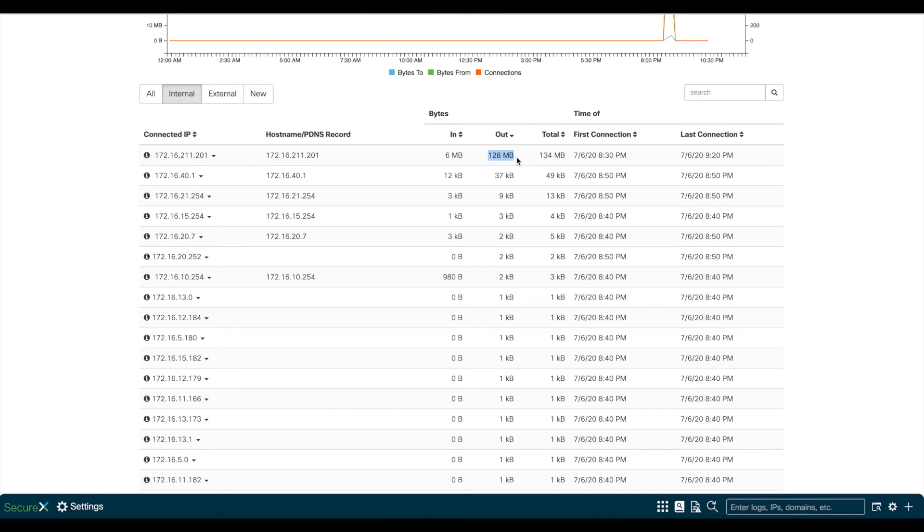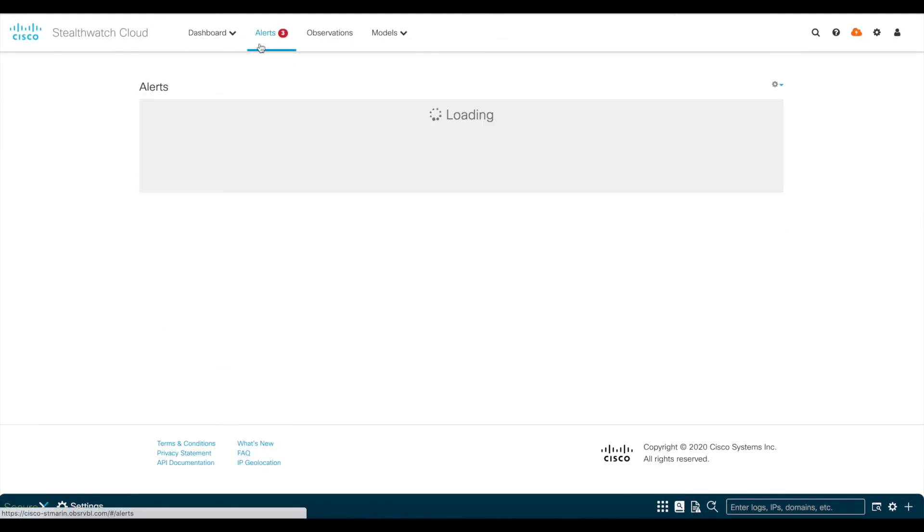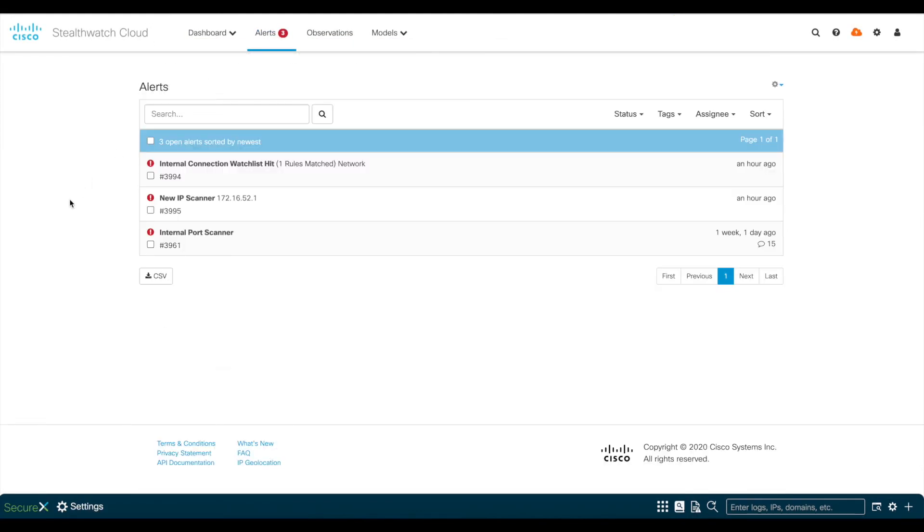we can also get security analytics alerts when a malicious behavior is detected on the VPN user. For reviewing the alerts, I'll go to the Alerts menu on the top of the page. As you see, we have some recently triggered alerts that I'll review.